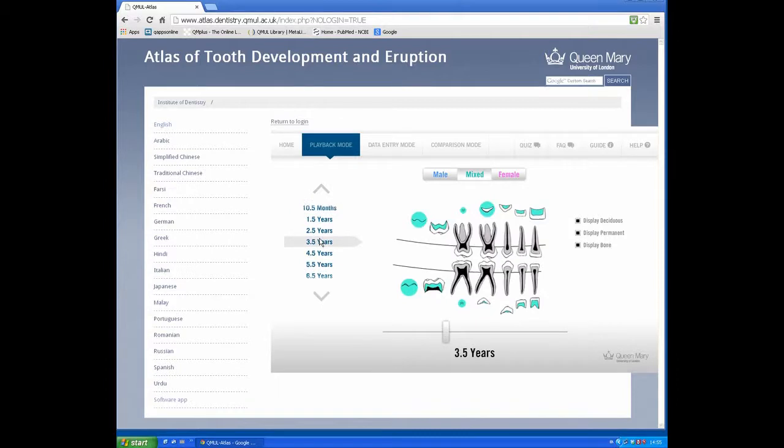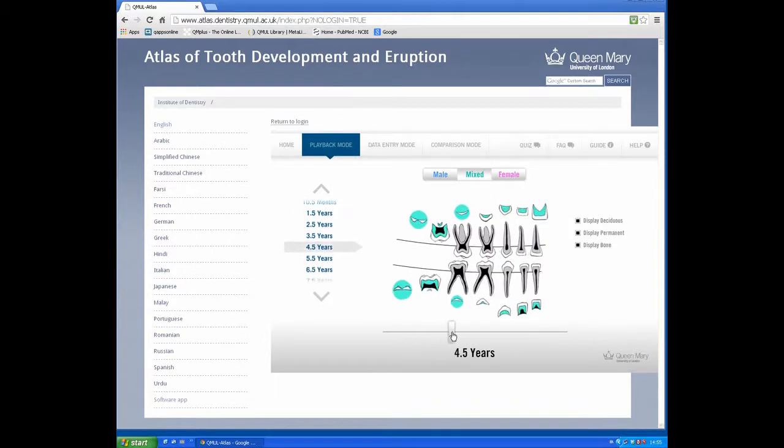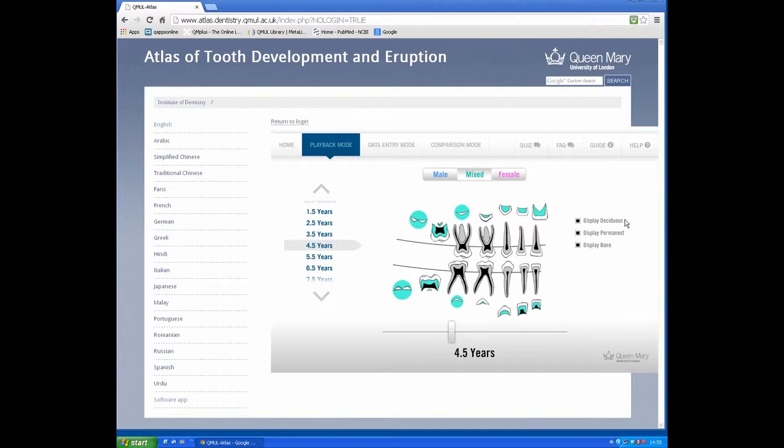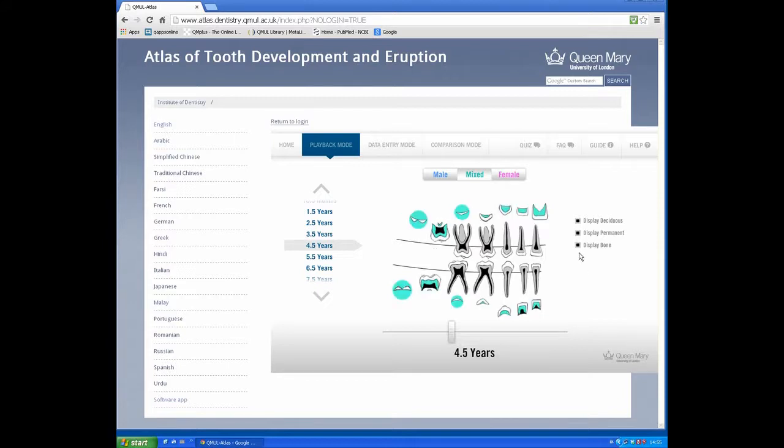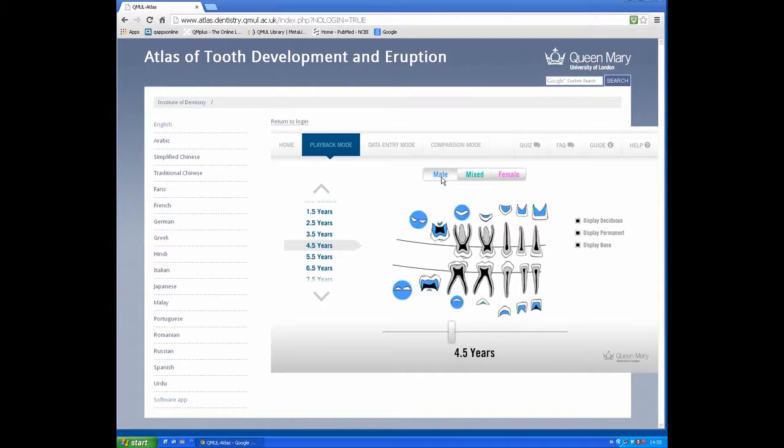We can also drag the slider below the drawing. There are options to hide deciduous teeth, permanent teeth, and the bone level. There are also options to show tooth development in males and females.